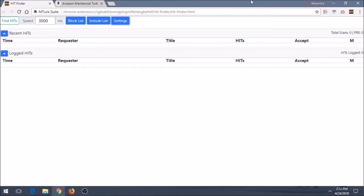Hey everyone, this is Earnings Online coming at you with another video on how to earn money online. In today's video, we're going to go over HitFinder.